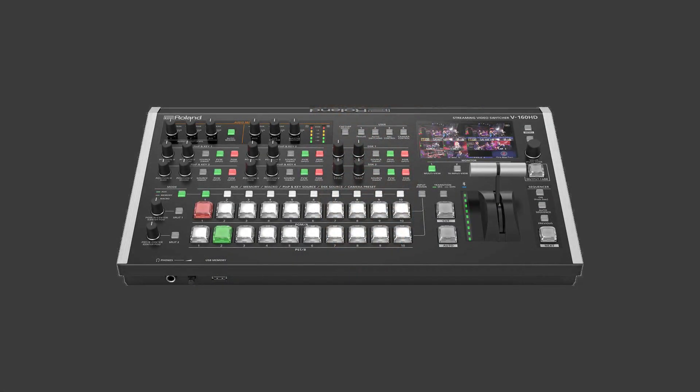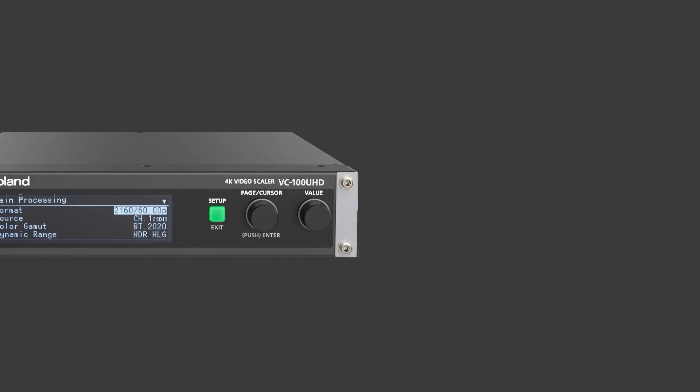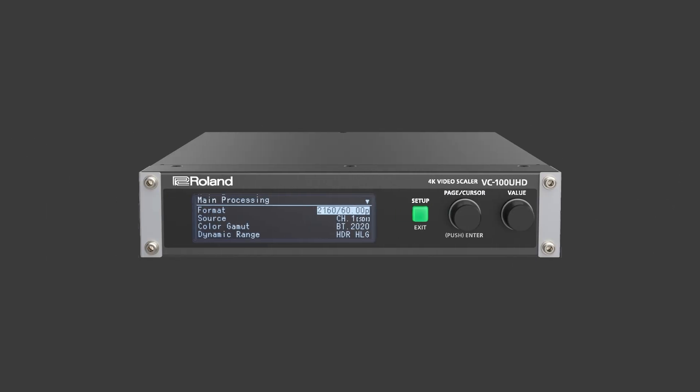Hello everyone, I'm Kyle with Roland Pro AV. Today we're going to be looking at a new feature on our V160HD. This new feature involves compatibility with our VC100UHD using region of interest.